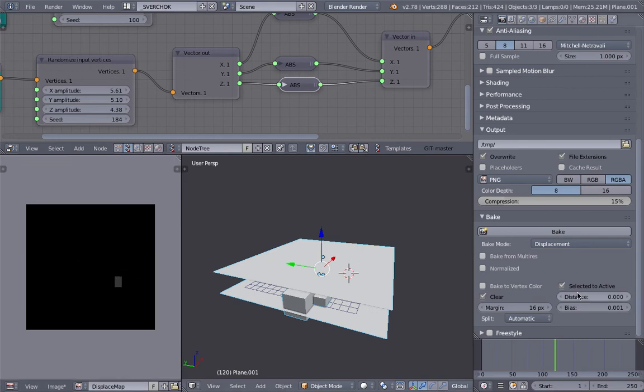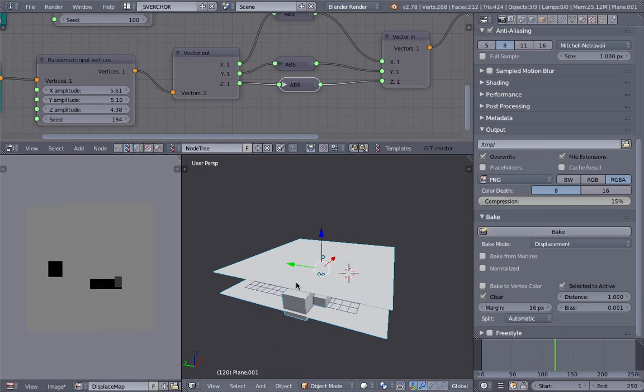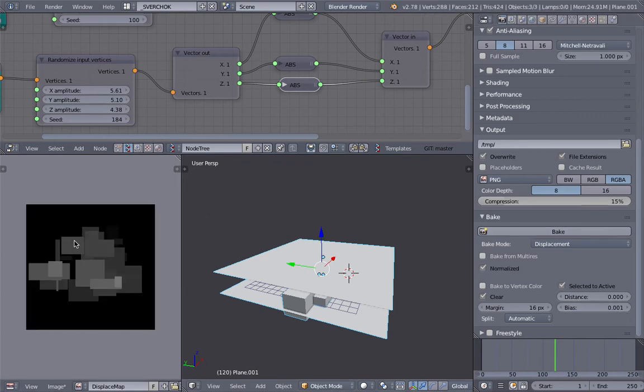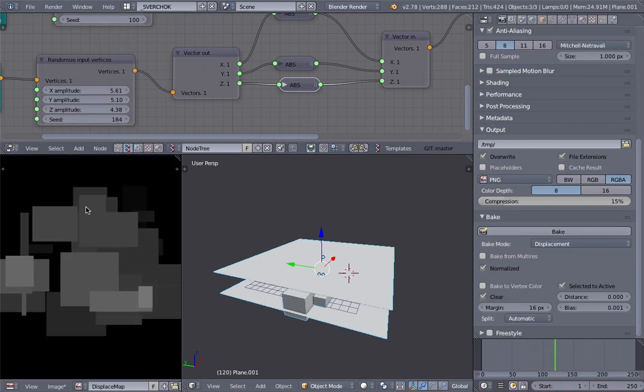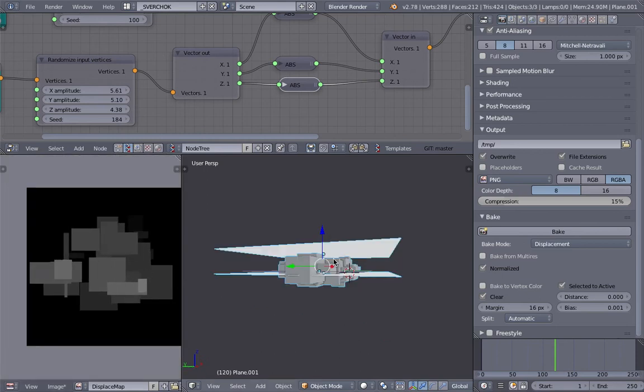It does generate something, but can't see too much. Maybe I need to play with the distance. If I turn the distance to zero and turn on Normalize, we should get some kind of displacement map. I think that's pretty good.